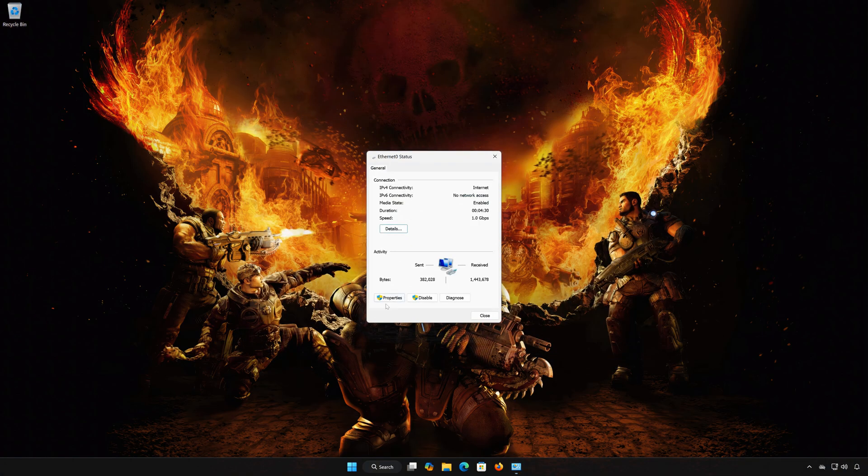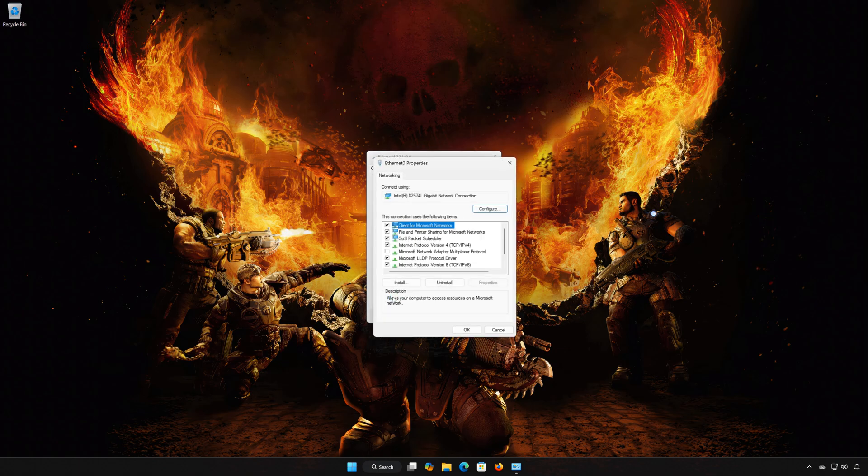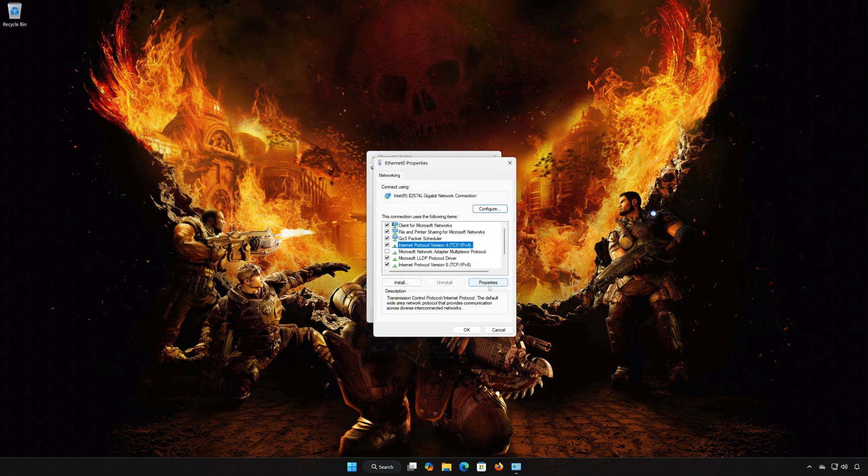Open Properties. Select Internet Protocol Version 4. Click on Properties.